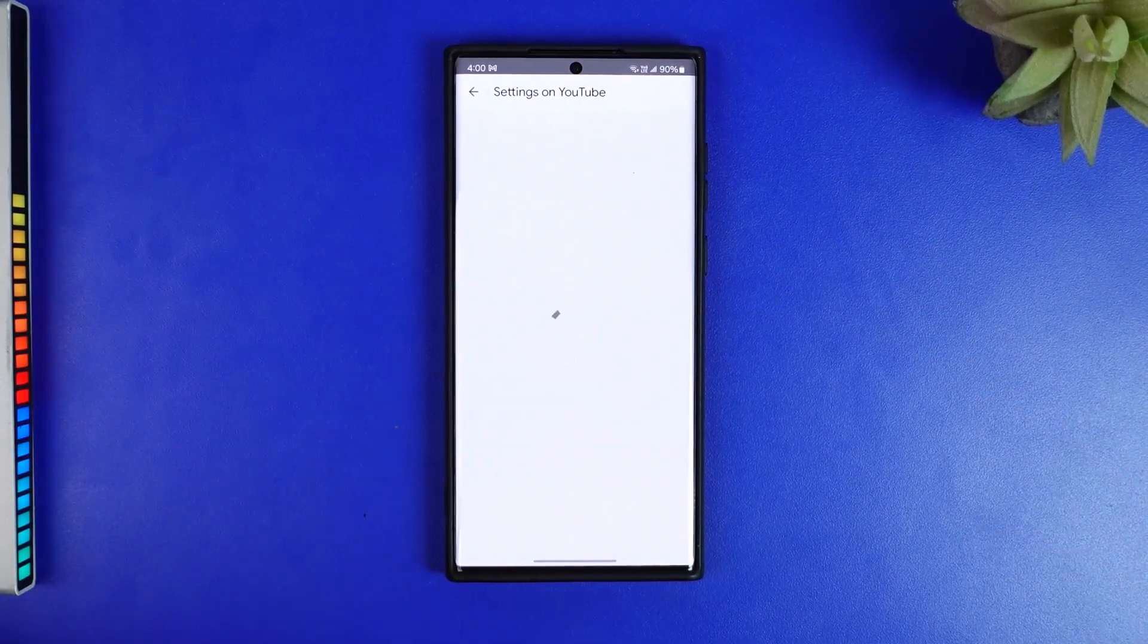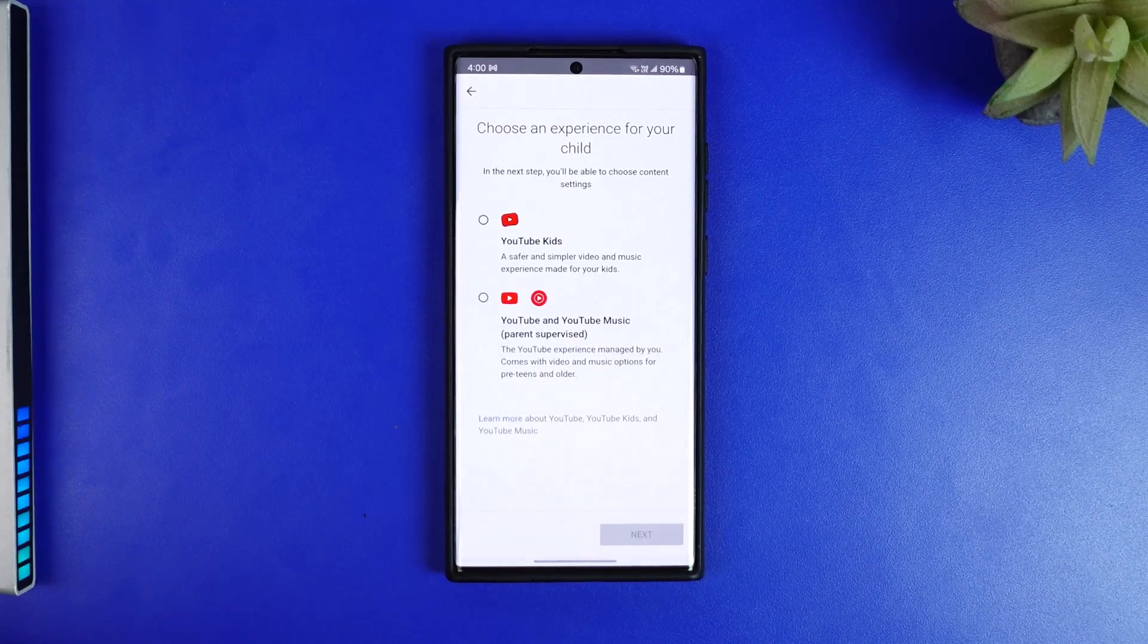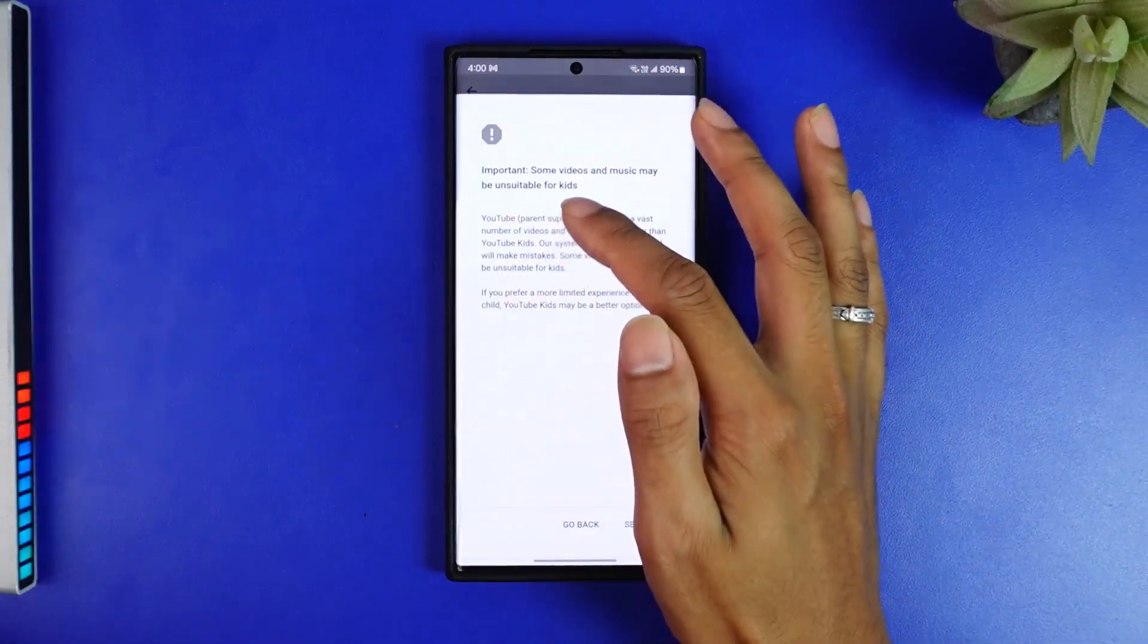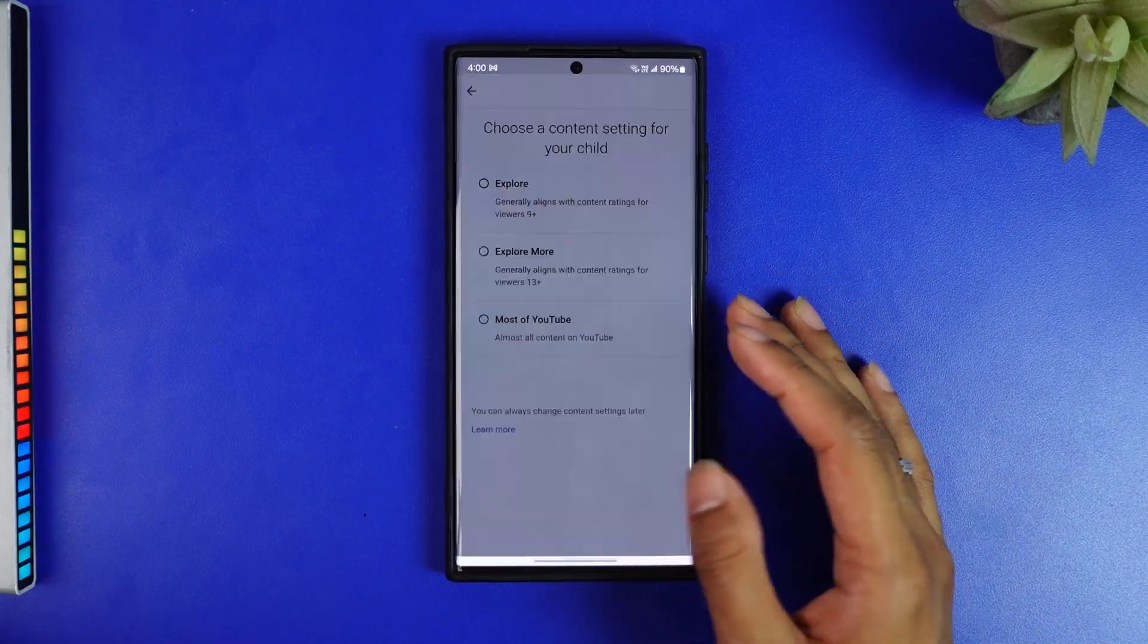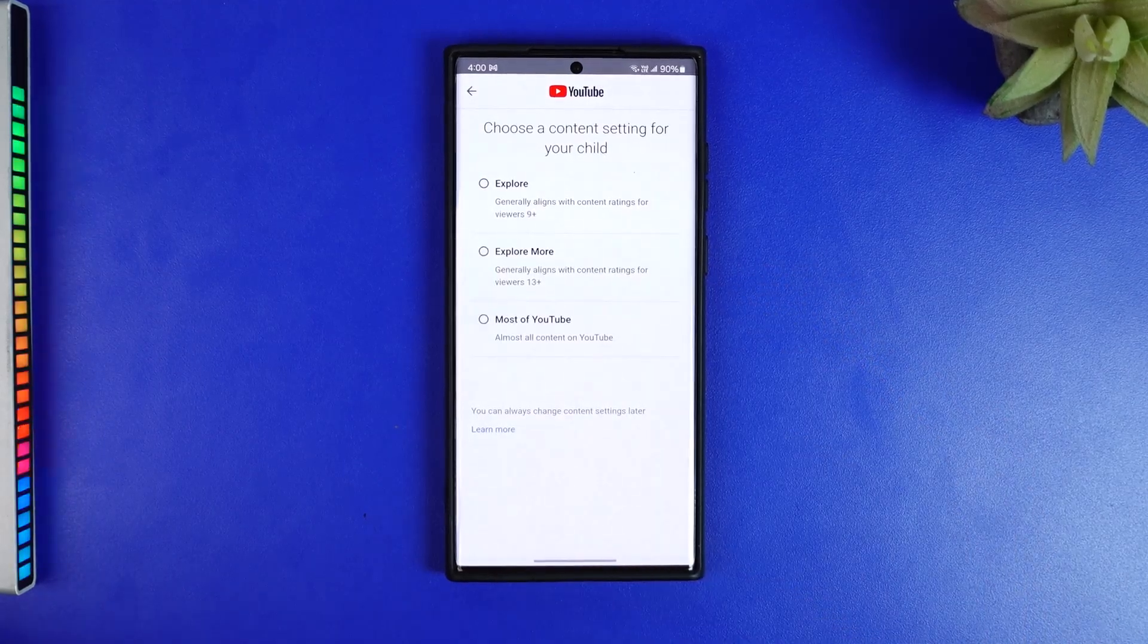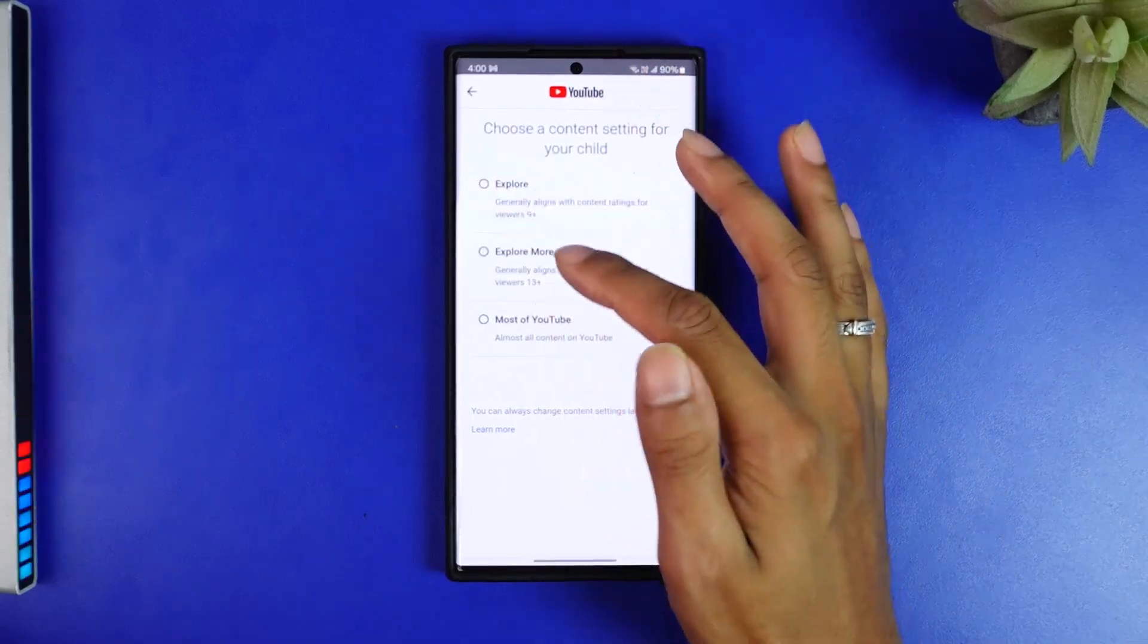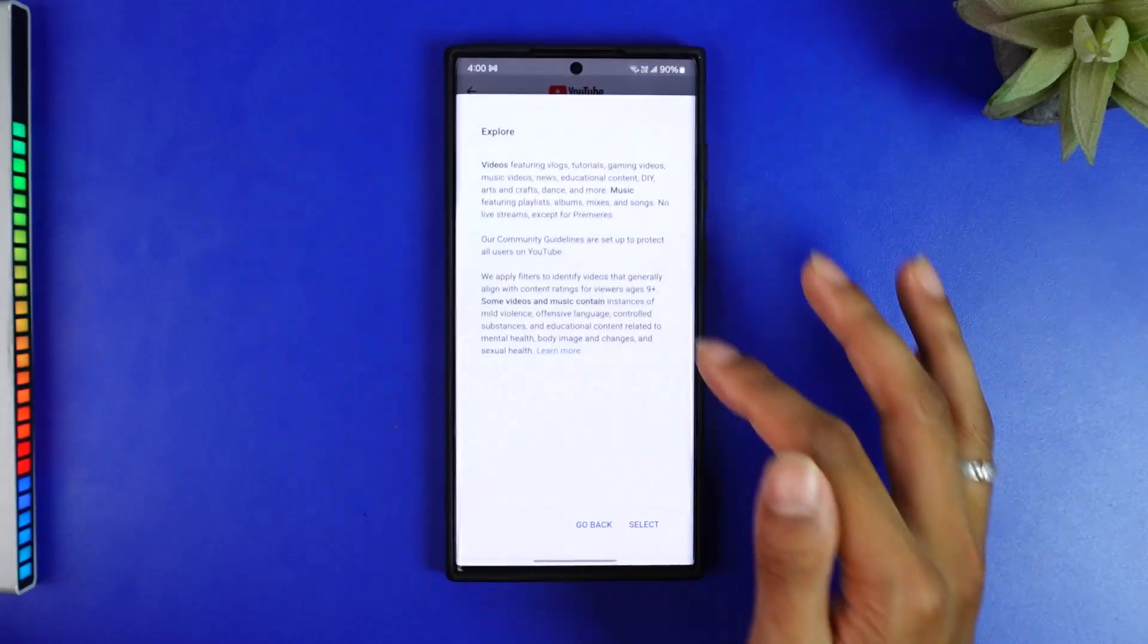Let's be patient for a while. Okay, so you can allow either of these settings here: YouTube Kids or just normal YouTube. And then you can also add Explorer, explore more, or just most of YouTube. You can filter all of these out and that's about it.